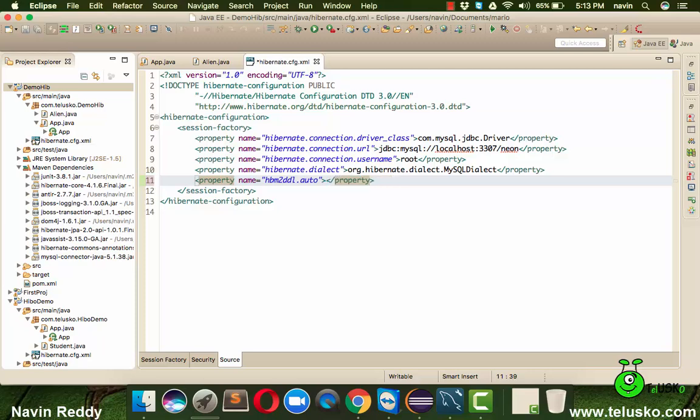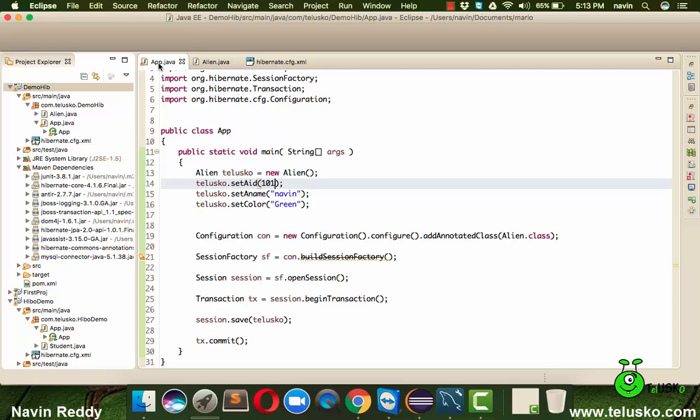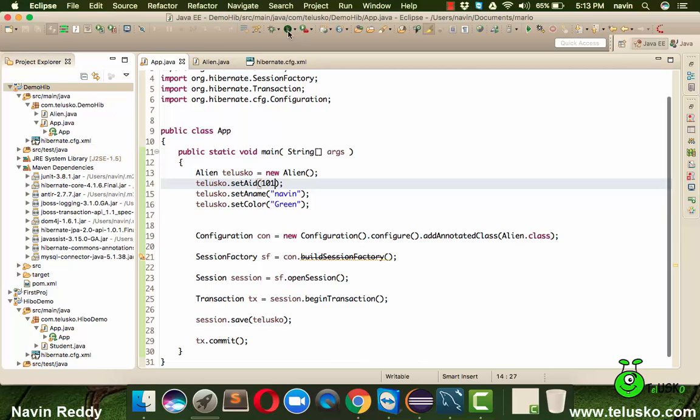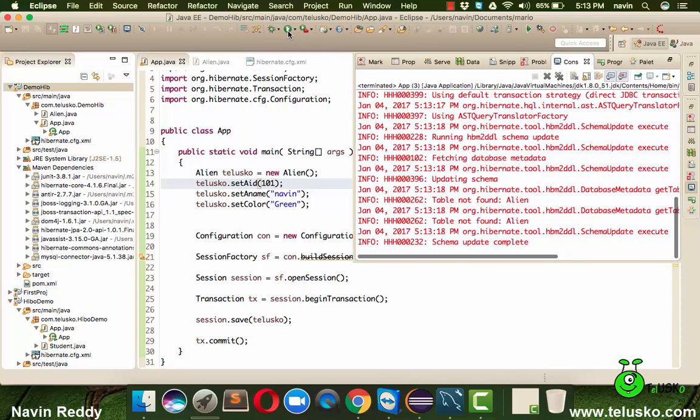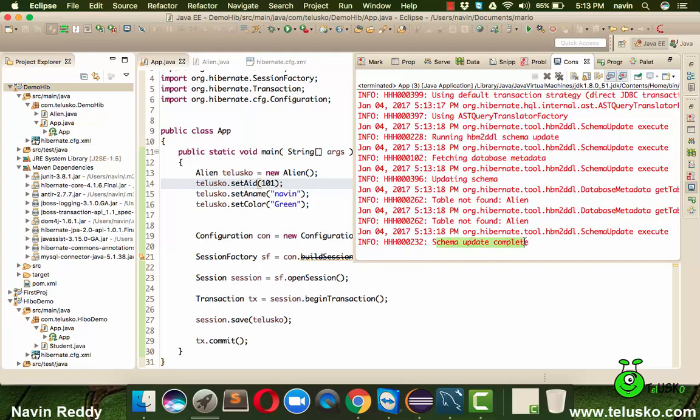If you say update, if the table is not there then it will create it, it will not replace your existing table. Now let's see if it is working or not. If you run this code, you can see we got a table not found alien but after some time we see it is saying that schema update complete.